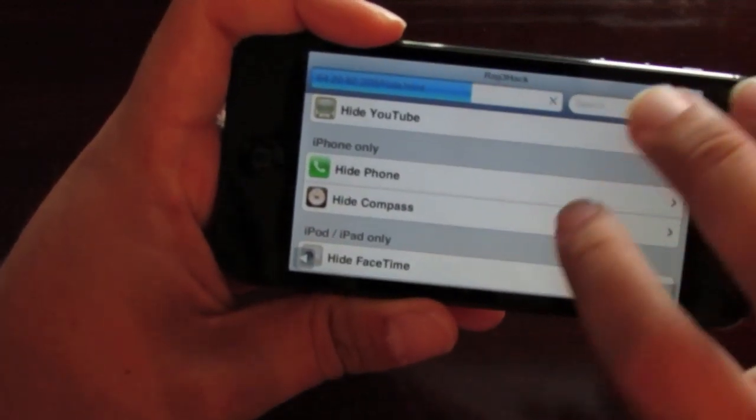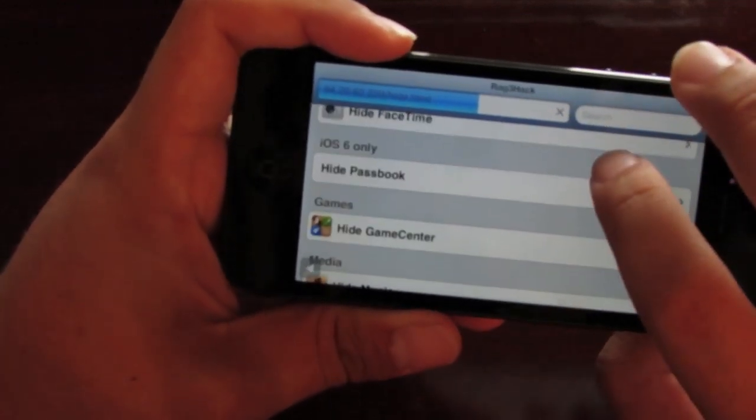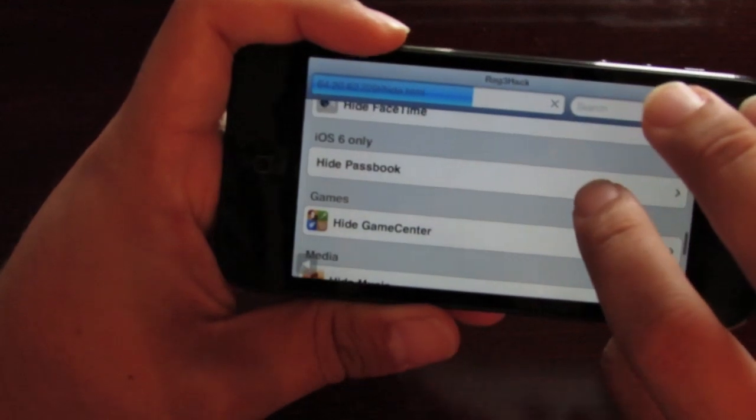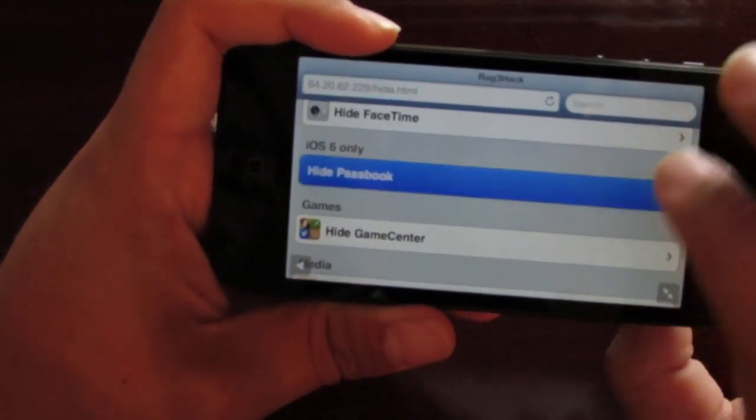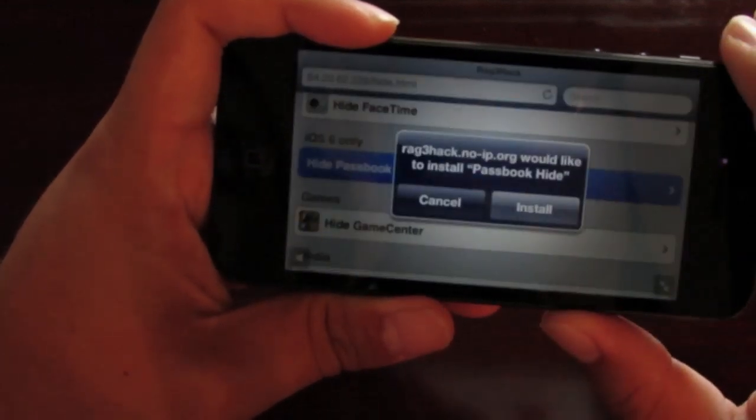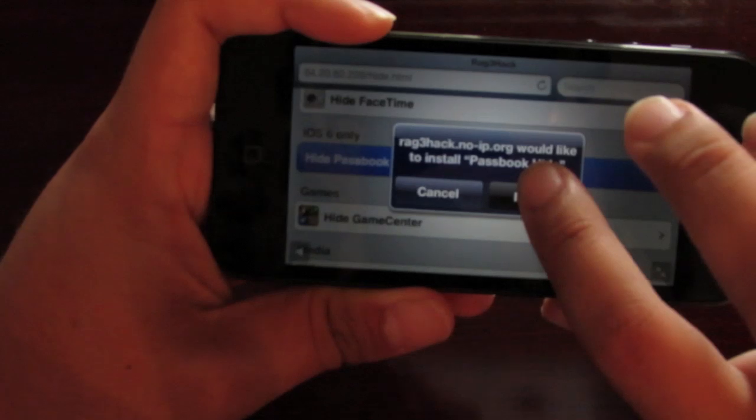Now let's say I want to hide my passbook. So I'll click passbook. You want to click install.